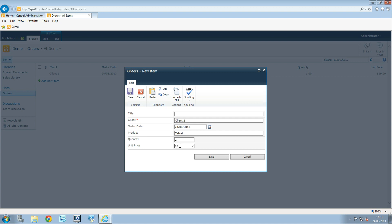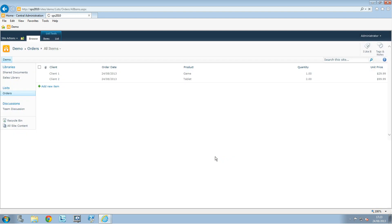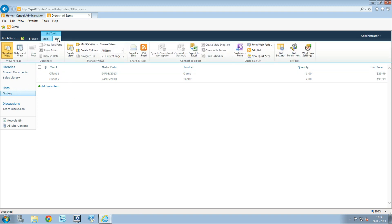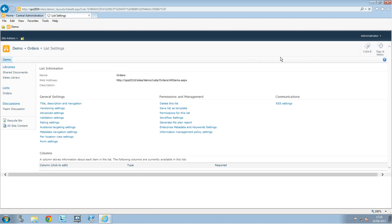What would be interesting now is to see the total that the client has to pay. To do this, we'll create a new column. We're on the list, so we'll go to the List tab and then to List Settings.